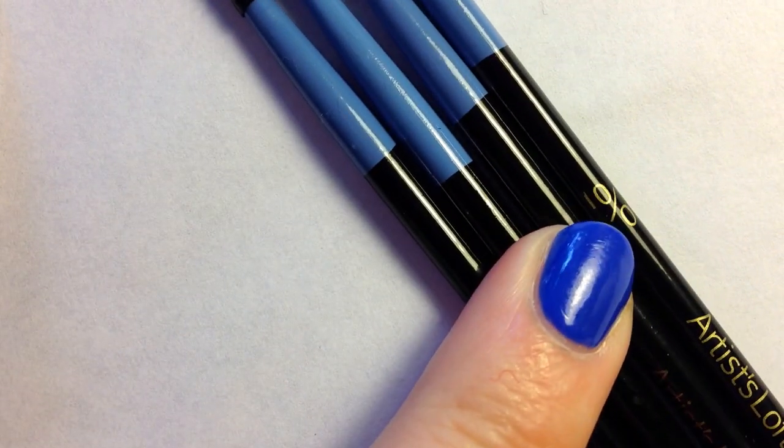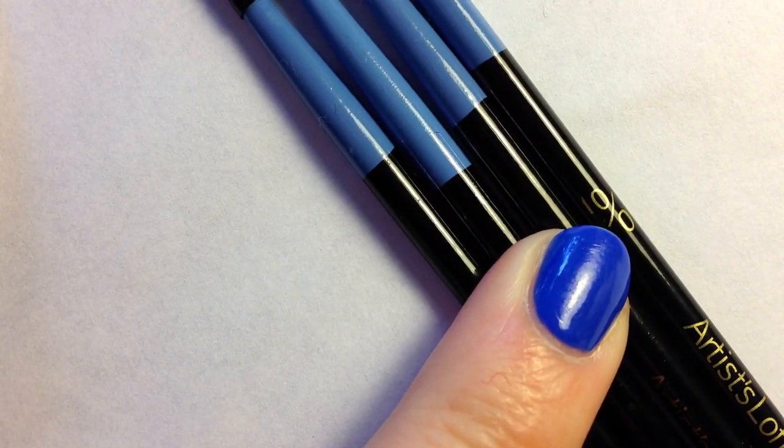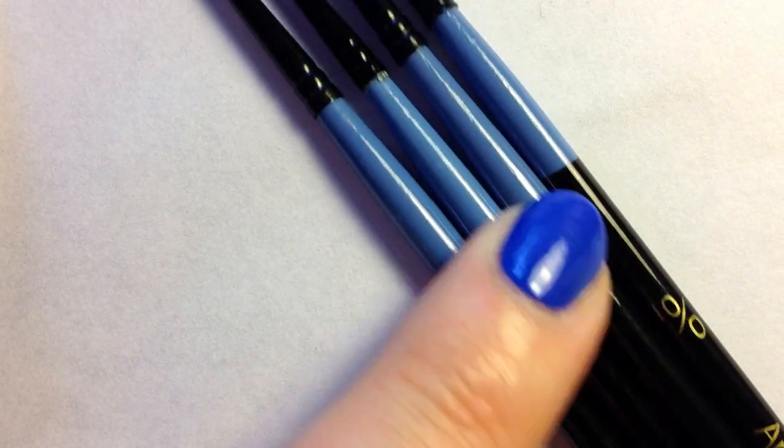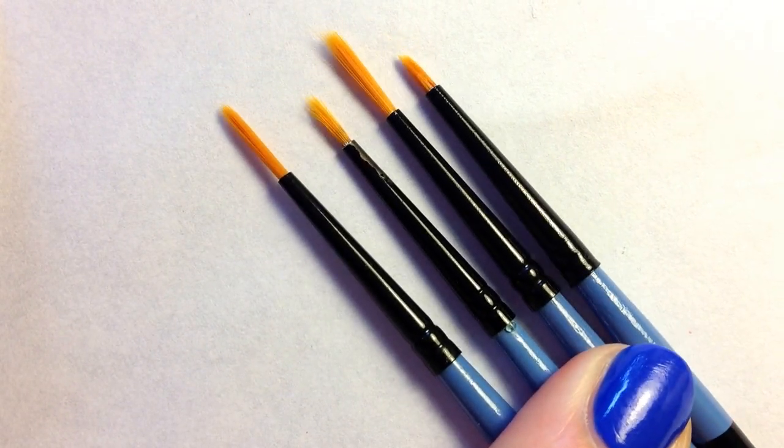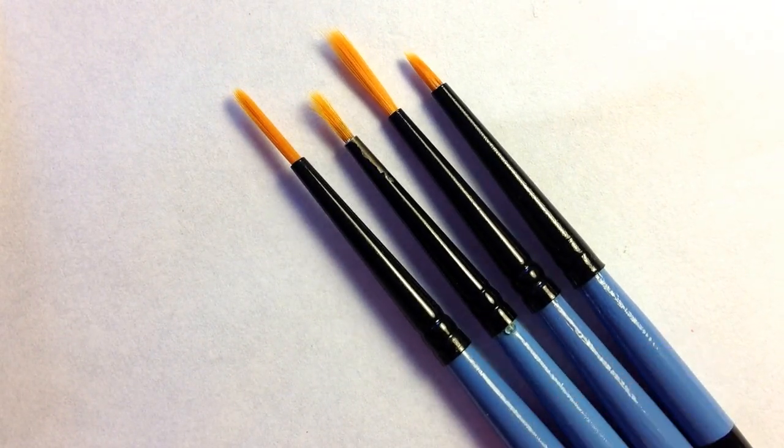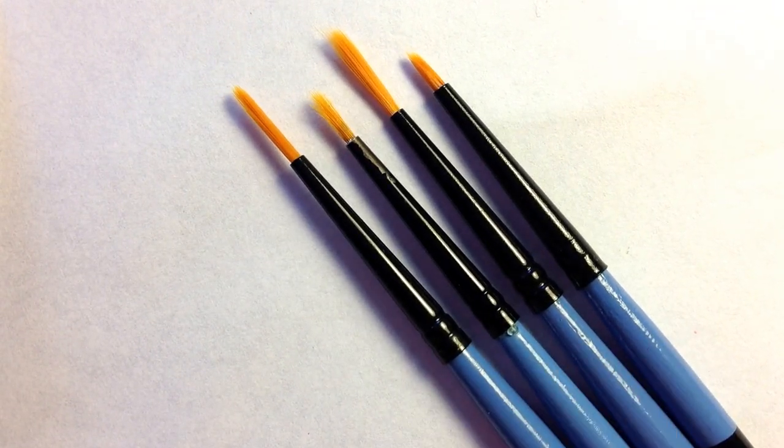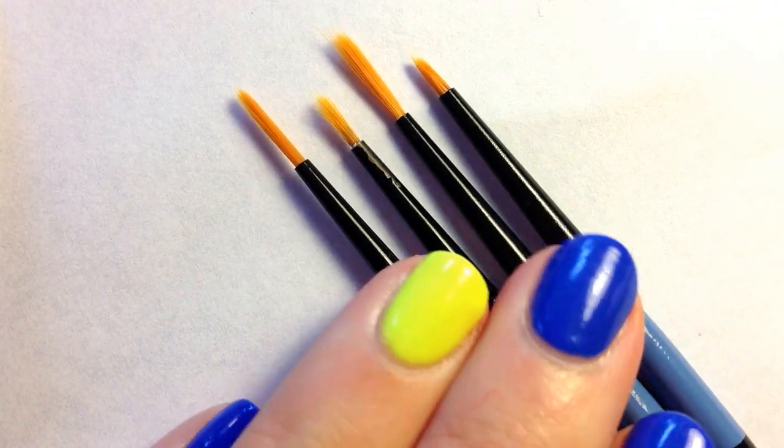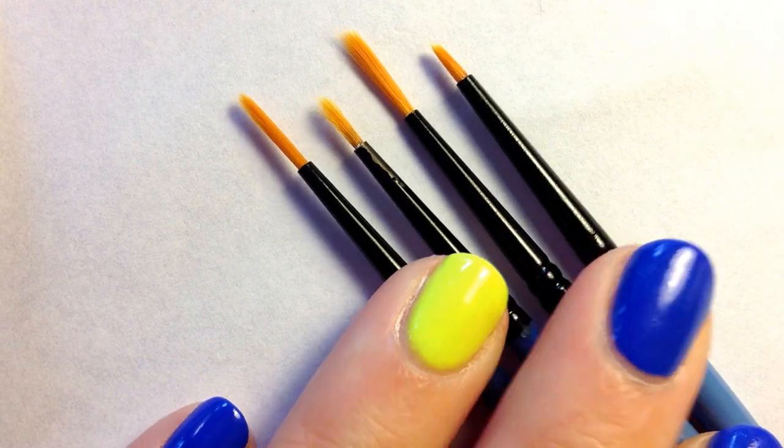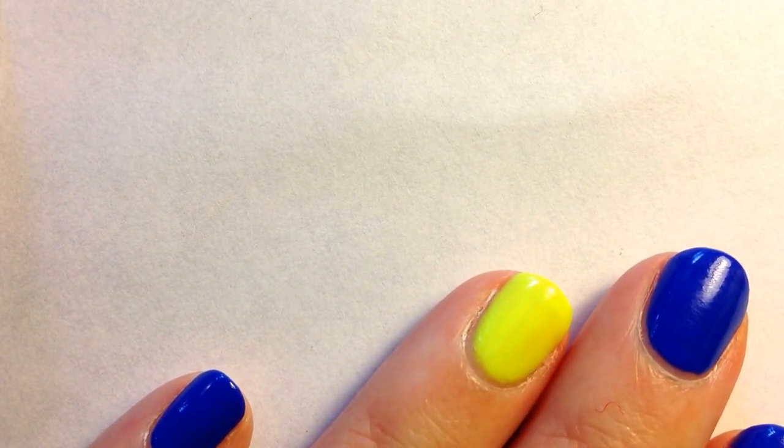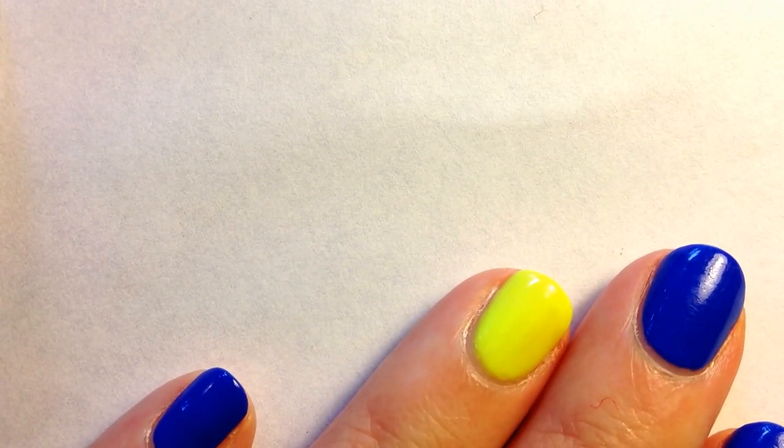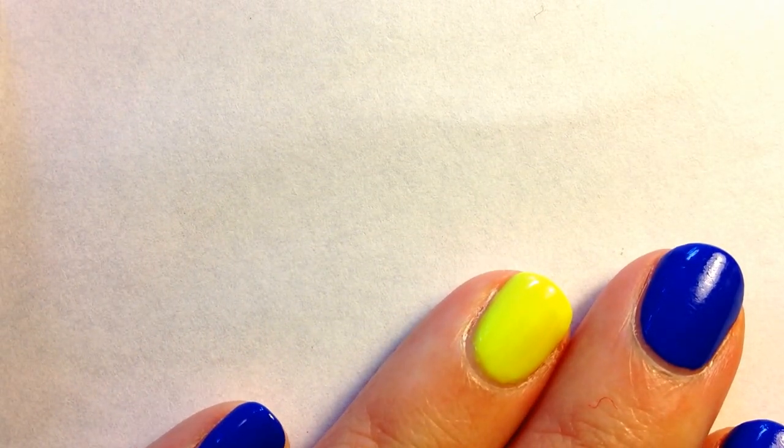This is my favorite package of brushes to buy. I buy those quite often and replace them. They're easy to replace and they're cheap.